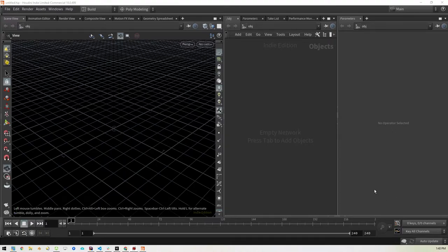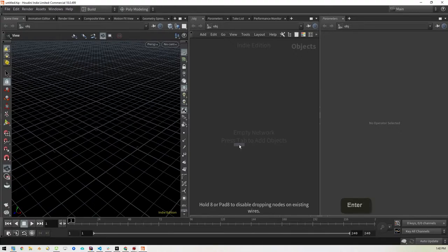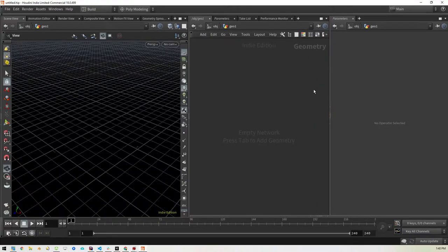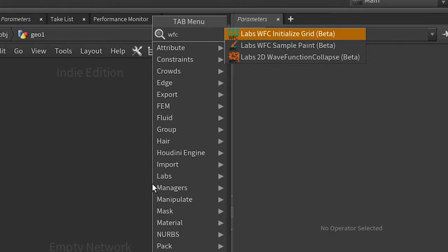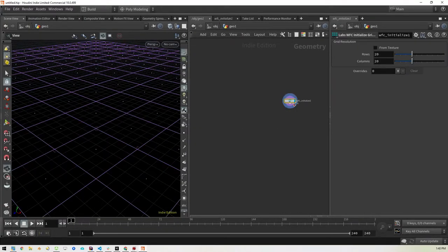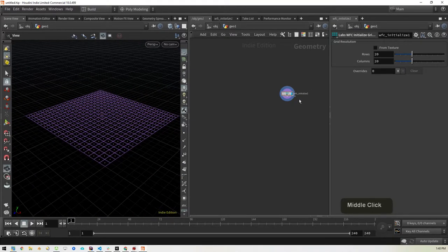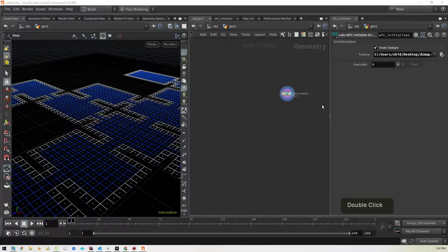Now in Houdini, let's get started building the HDA. First we drop in a geo and jump into it. Then we're going to need the WFC initialized grid — part of the labs tools, link in the description. We'll put that down and zoom out a little bit. Here we want to link to the image that has the background, so we'll find our desktop and select d1map.